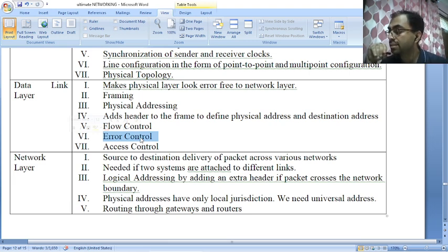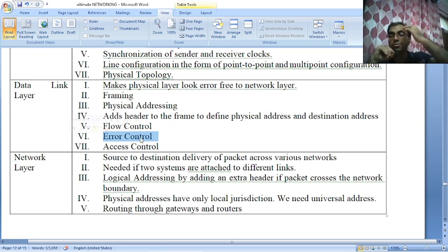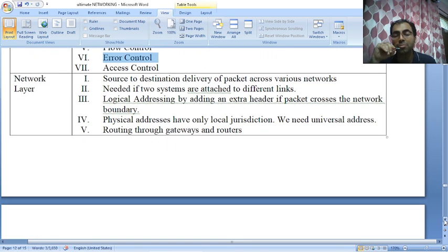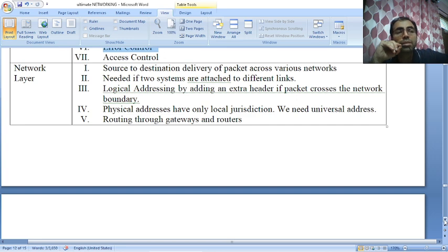When more than two devices are connected to the same link, the data link layer protocols determine which device has control over the link at a given time. The data link layer is intermediate between the physical layer and the network layer — it reports to and from both. The network layer is common across all networks. There are also different types of protocols in use, for example Apple has its own protocol called AppleTalk, and IBM has its own networking protocol.